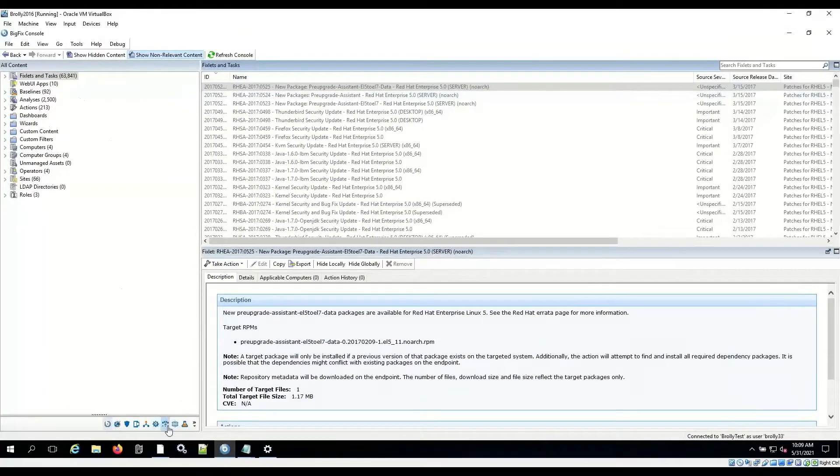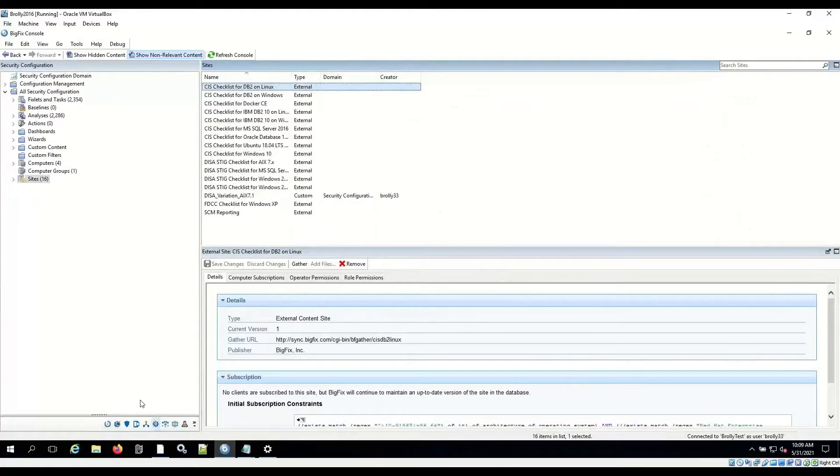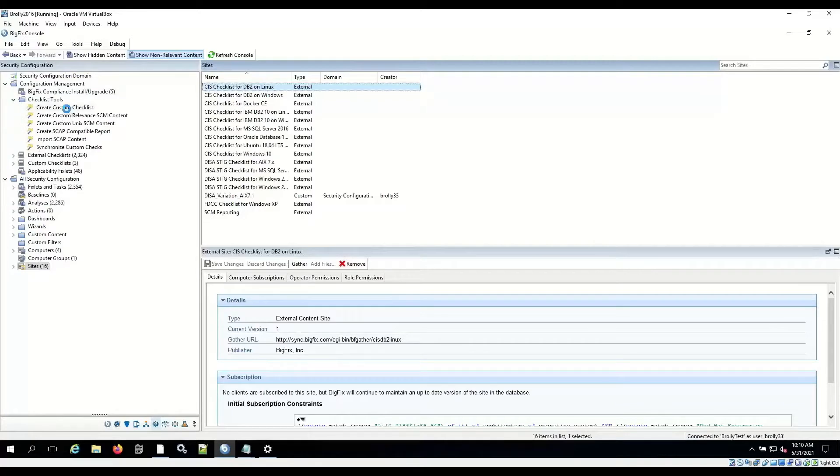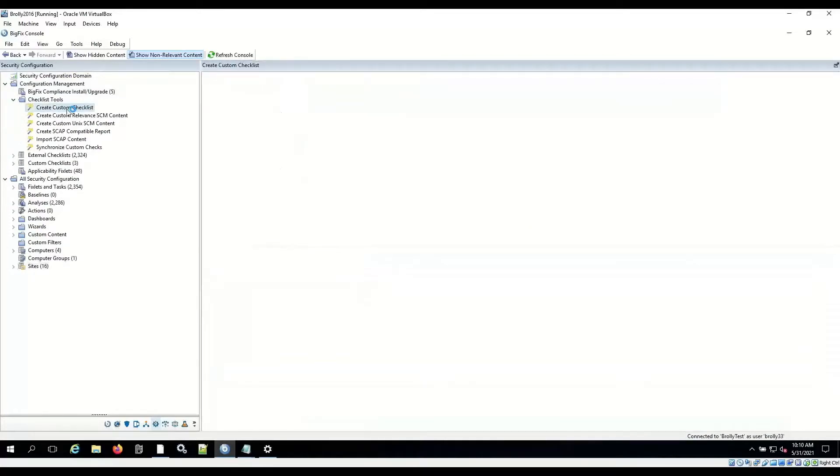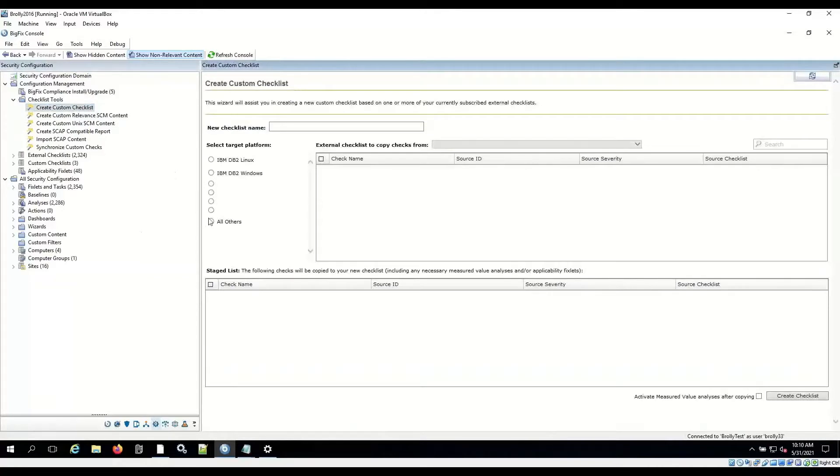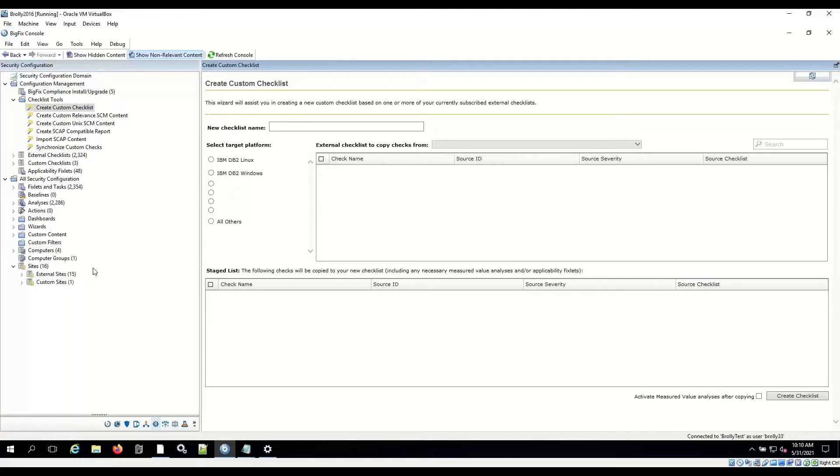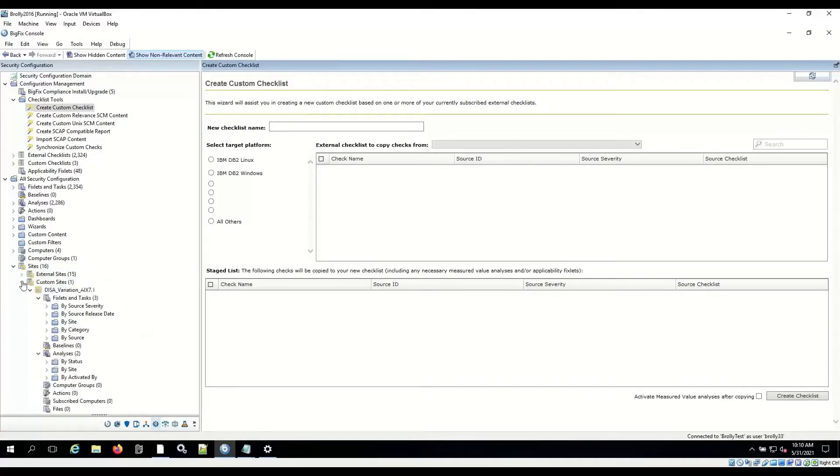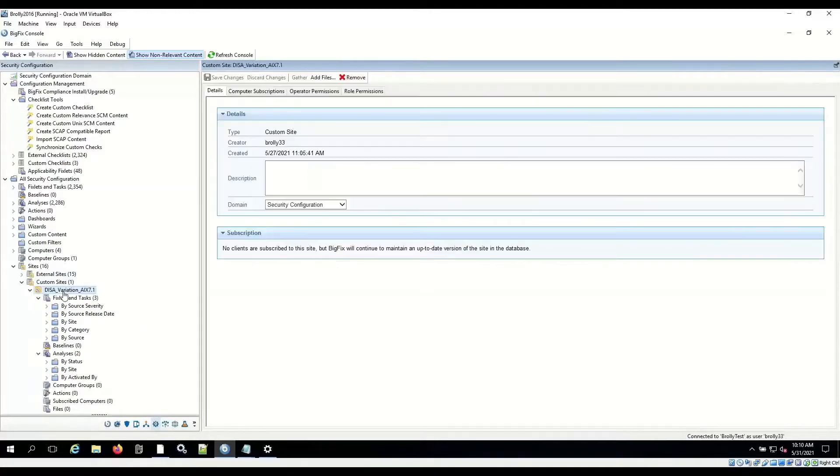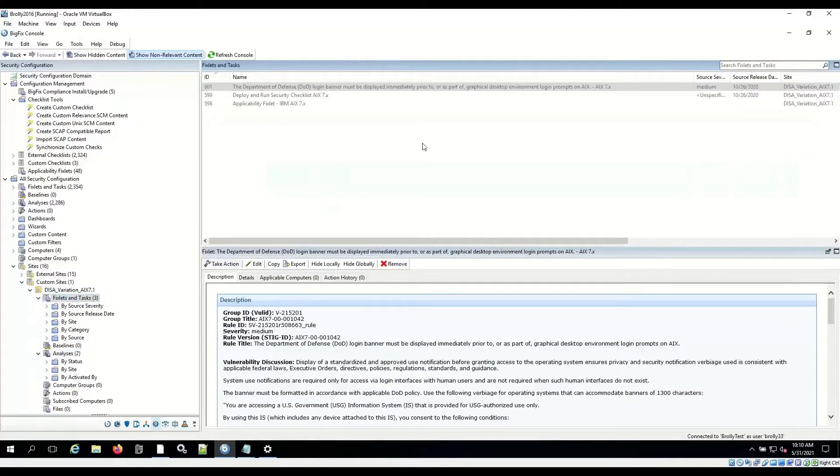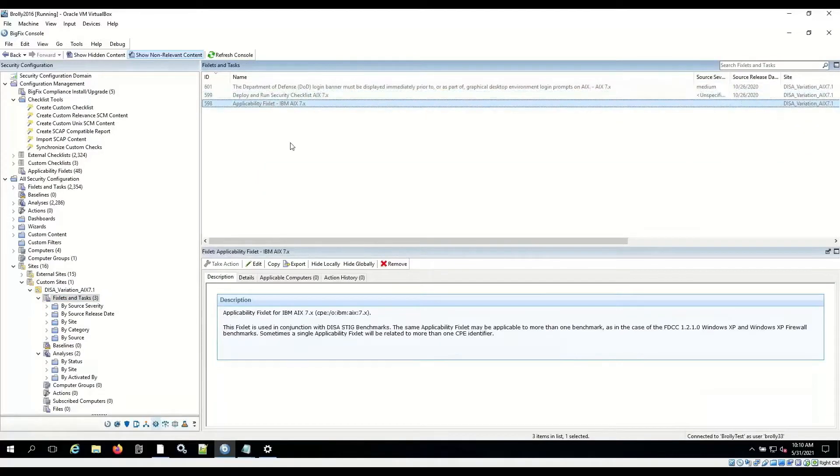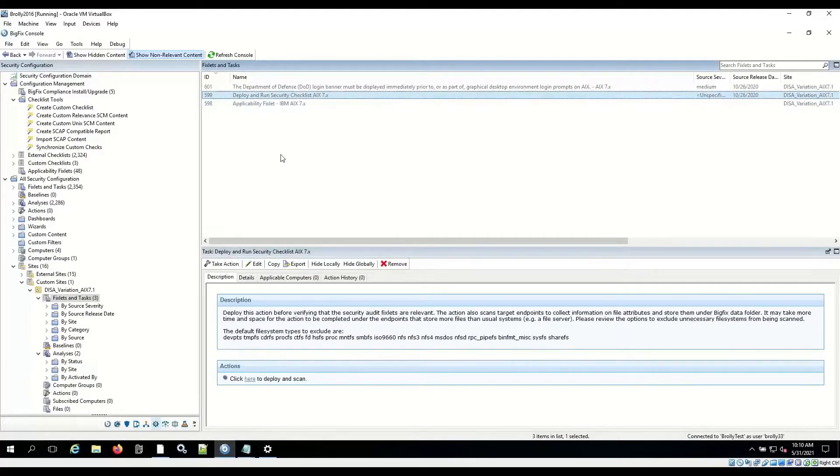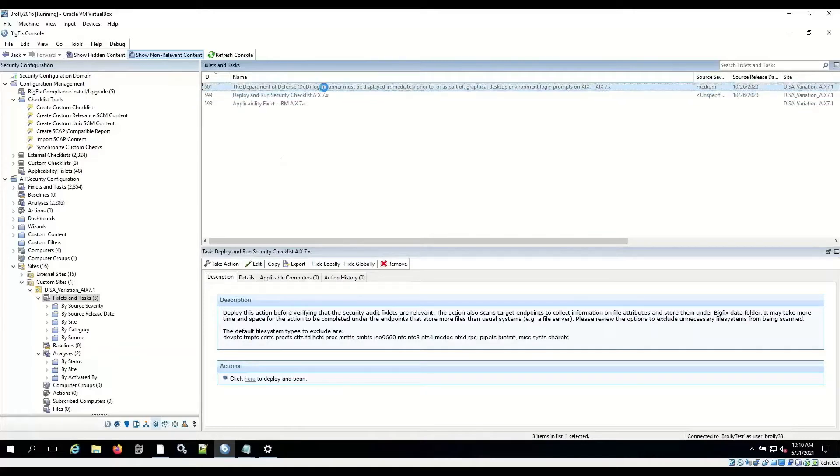So I got my console open, security configuration in the banner here, and I'm going to go to this checklist tool, Create Custom Checklist. Anytime you want to modify a checklist, you actually have to create a copy of the thing in a custom site. I'm not going to go through all the details of this. You can check that on your own time, but I did use this tool to create a custom site, and I called it Disavariation AIX71. And in here, there are some fixlets and tasks, and the deploy and run and the applicability fixlet come along with the site. Deploy and run actually does the probing of the system and uses the scripts that are contained inside of the fixlets.